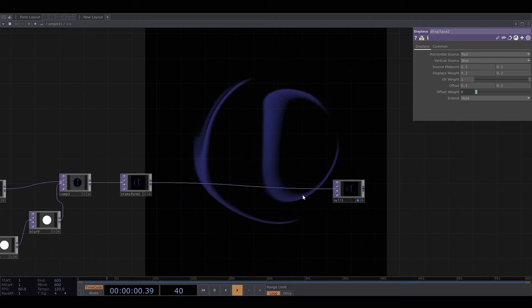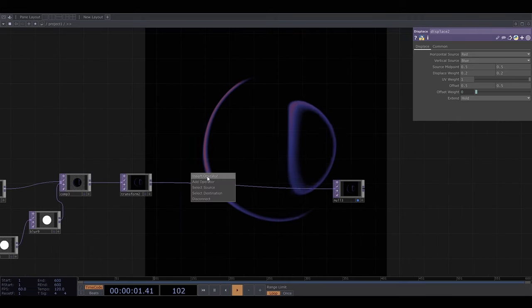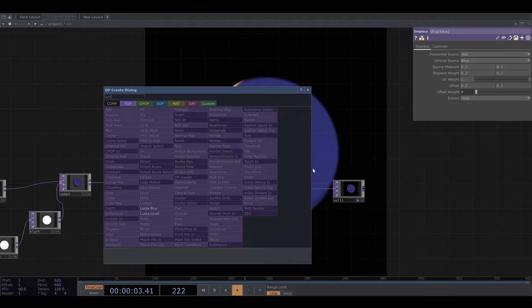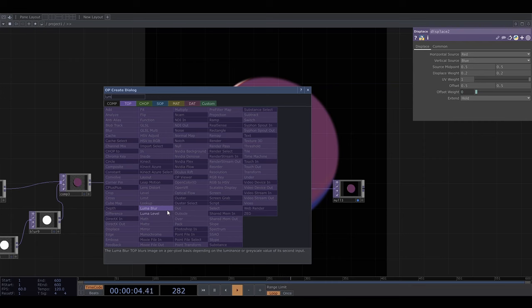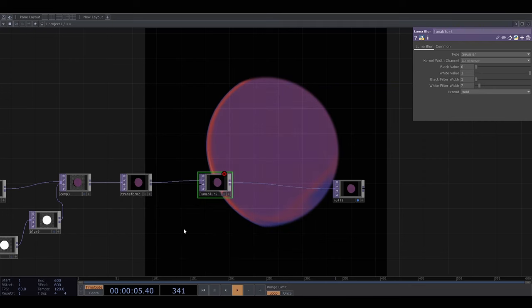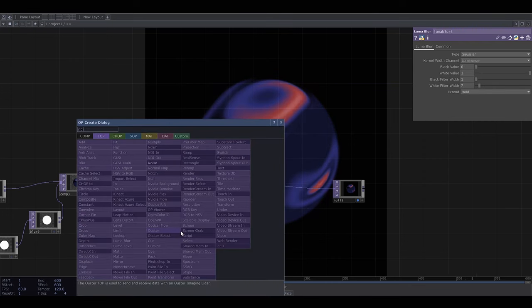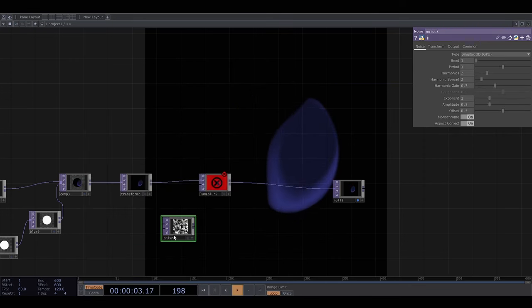I want to mess this up more so I'm going to use the luma blur top which applies blurring to one image based on another image. So I'm going to use noise here to define the blur.